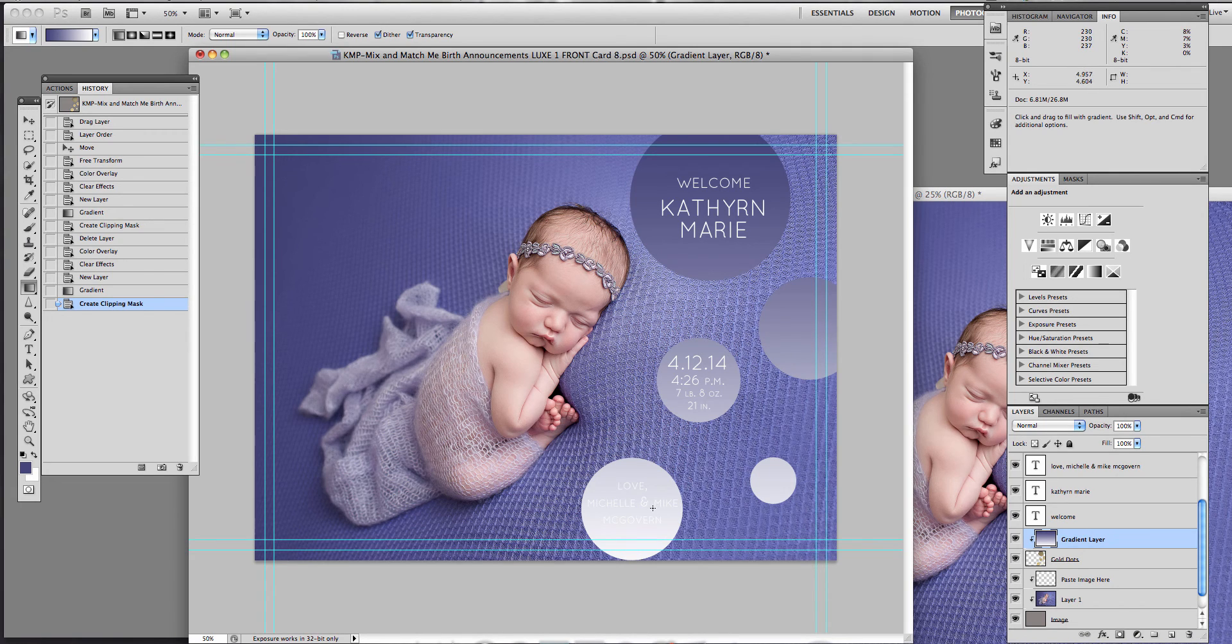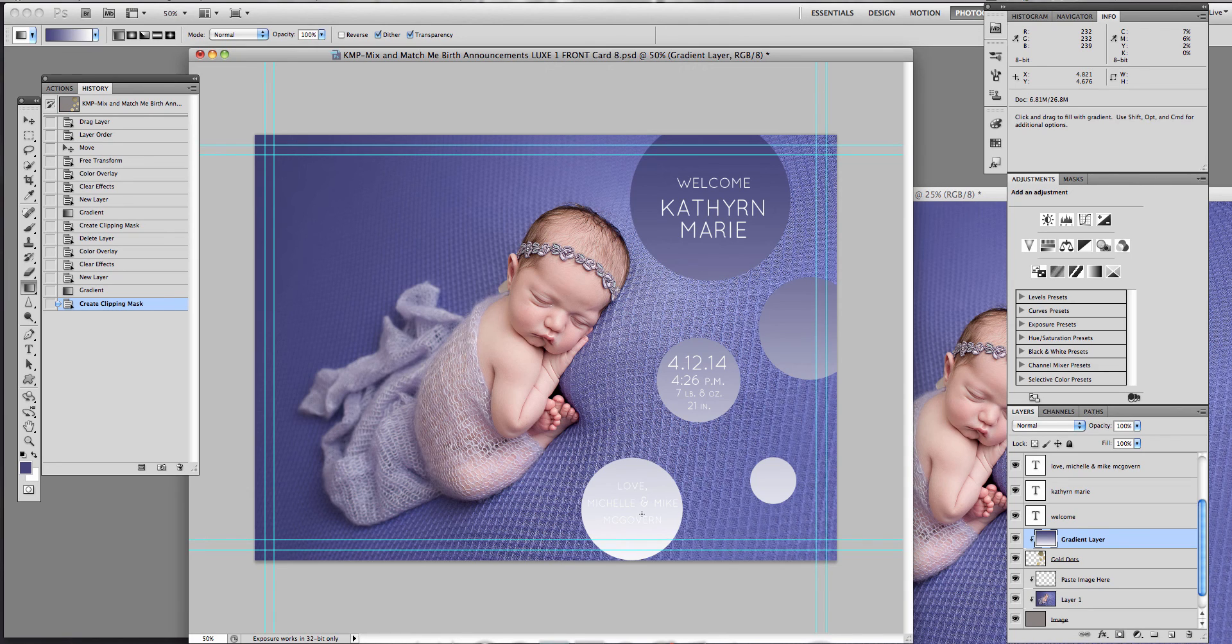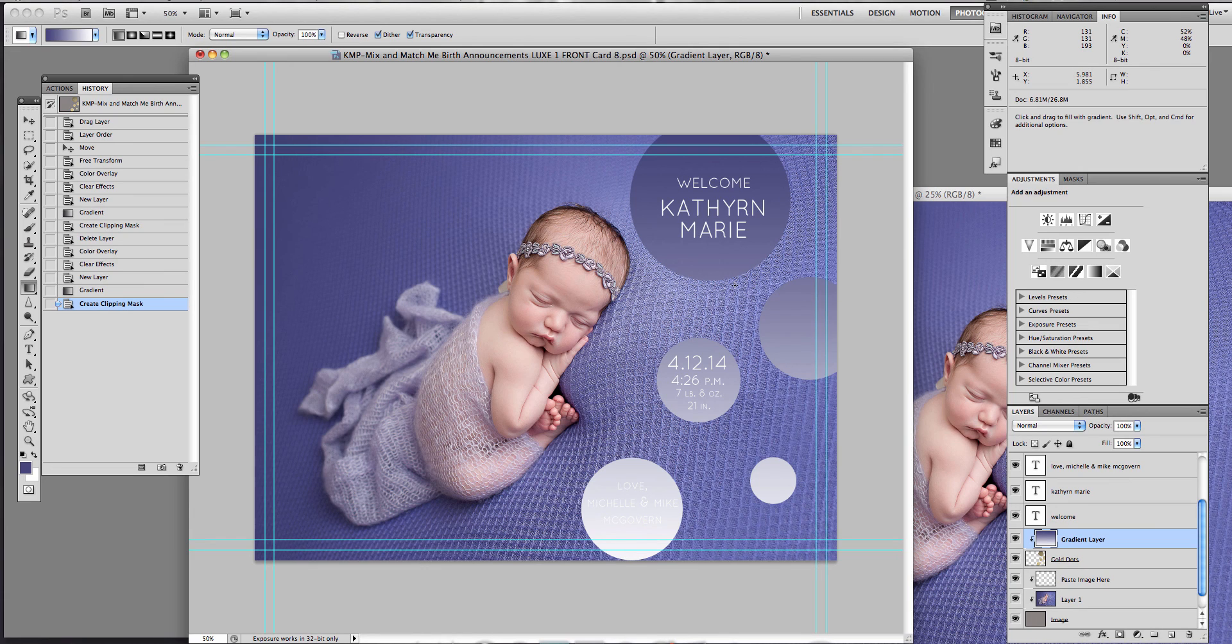And then you can go ahead and change the fonts so that you can see them well. All right. There you go. Quick little way to modify your birth announcement. Today's Friday freebie. Enjoy your weekend.